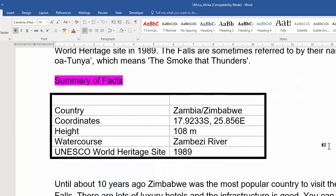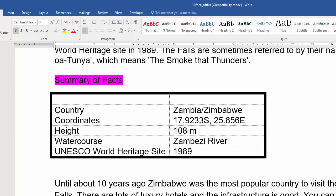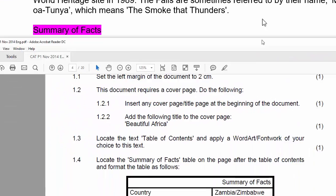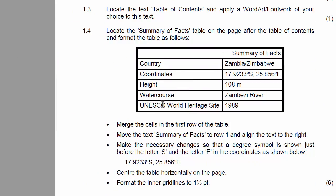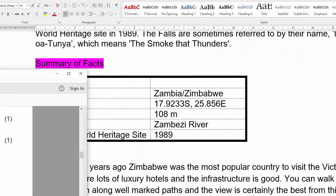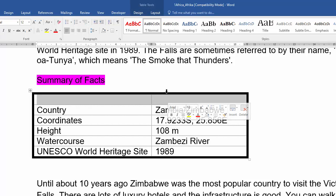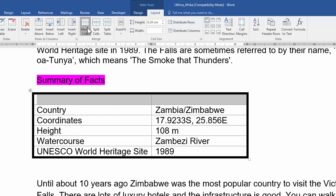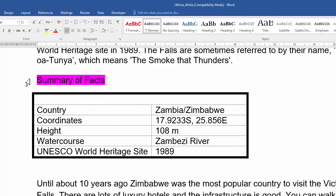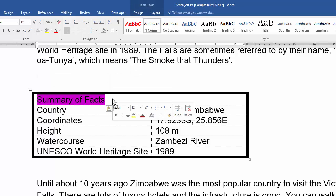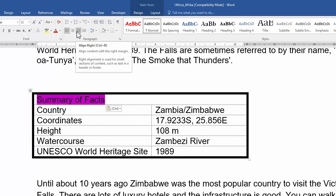Now I need to go to this table and there's a whole bunch of things I need to do here. It's quite important when you work with lots of instructions that you don't just follow the example they give you, but actually follow the instructions underneath it if there are any. So it starts by saying we need to merge the first row of the table. I select both cells and on the on-demand Table Tools tab, under Layout, I click Merge Cells. Next I need to move the summary of facts into the cell — I select it, click and drag it inside. Then I need to align this text to the right, so on the Home tab I select Align Right.